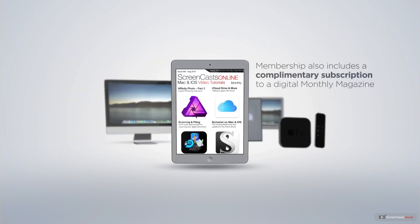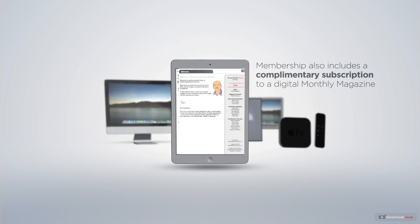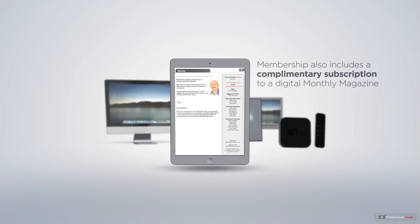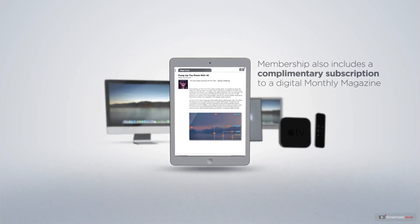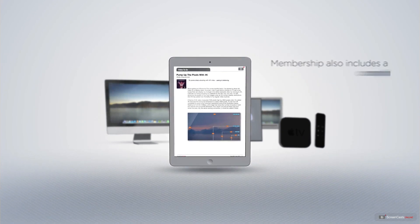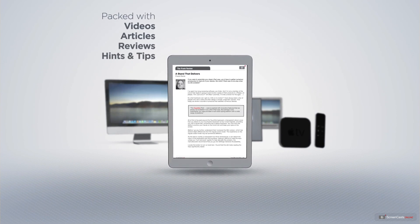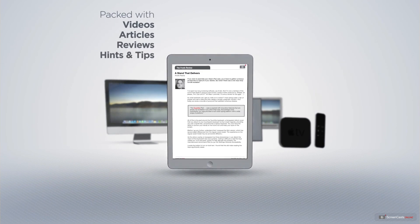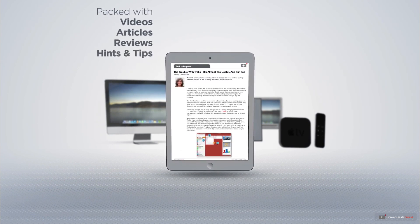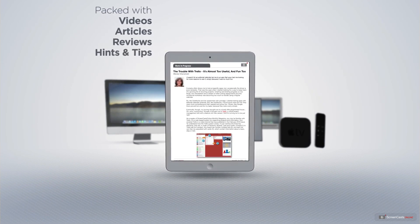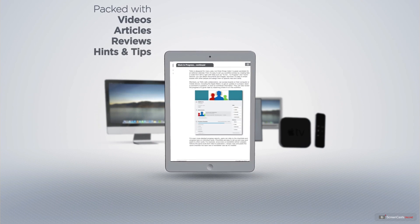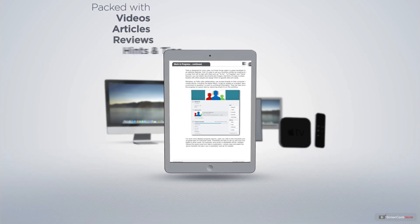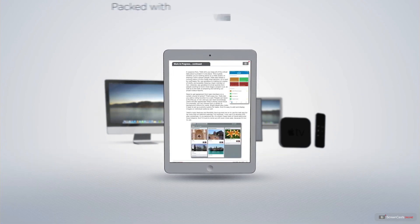Membership also includes a complimentary subscription to the Digital ScreenCastsOnline monthly magazine, published each month, and packed with videos, articles, reviews, as well as hints and tips covering all aspects of the Mac, iPad, iPhone, and all of the other fantastic Apple products.